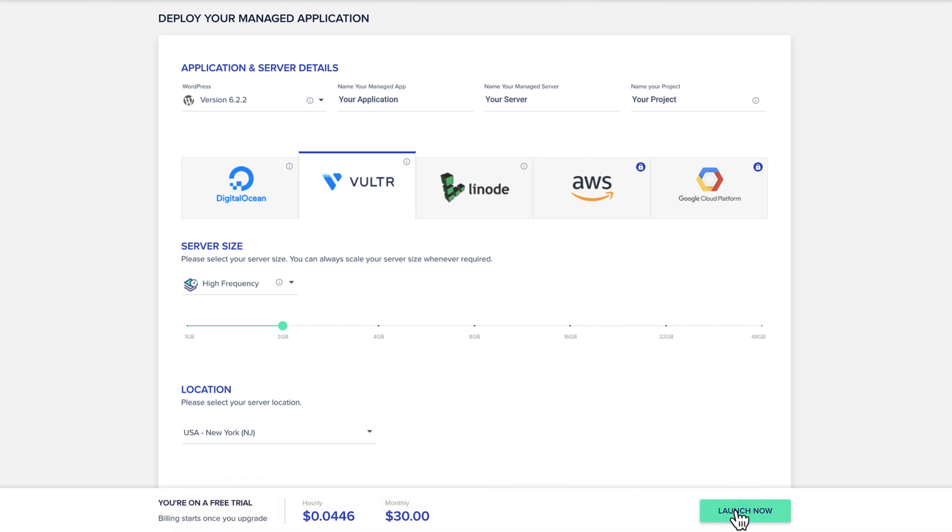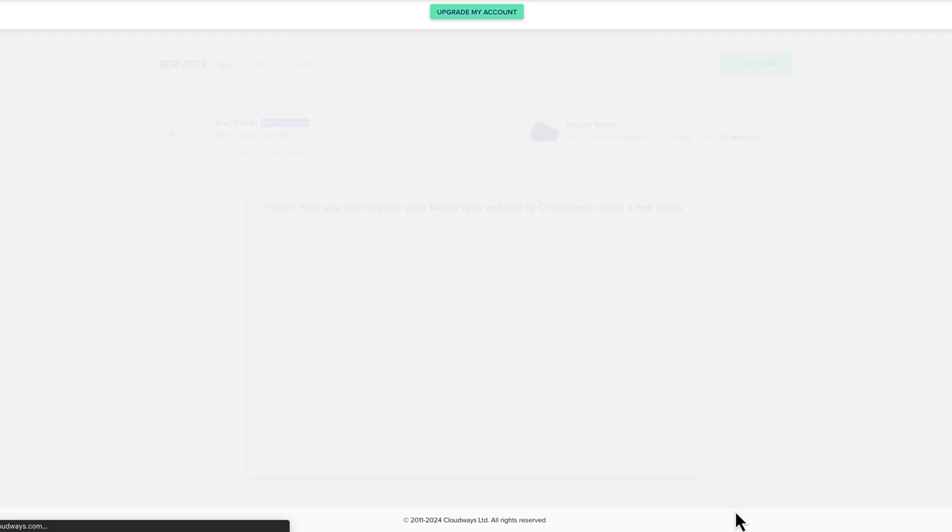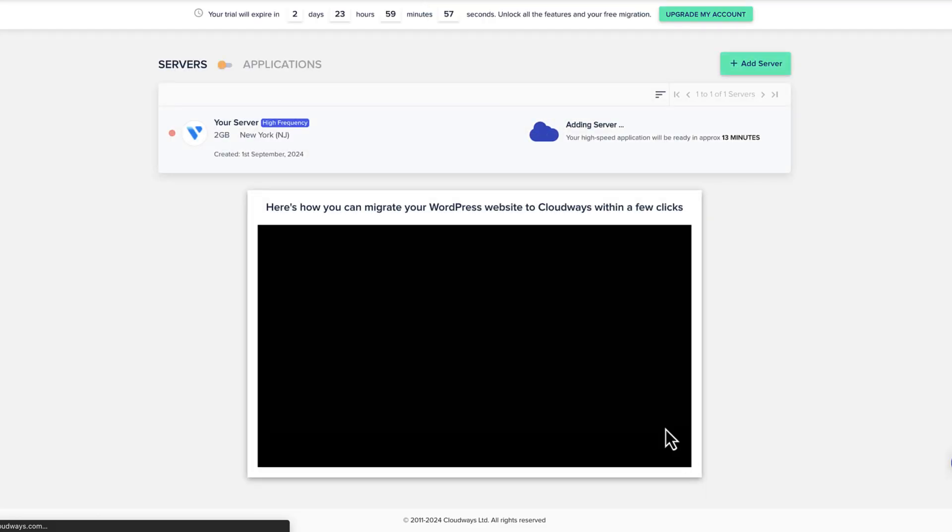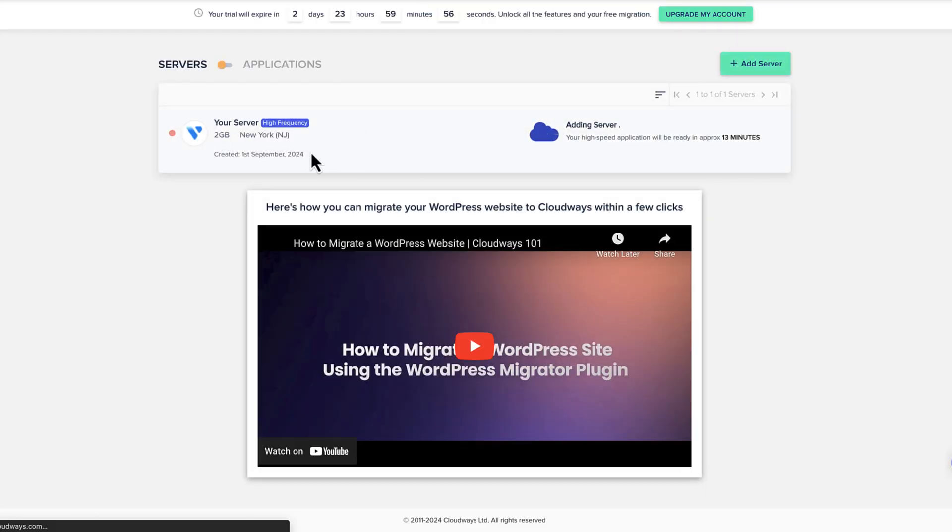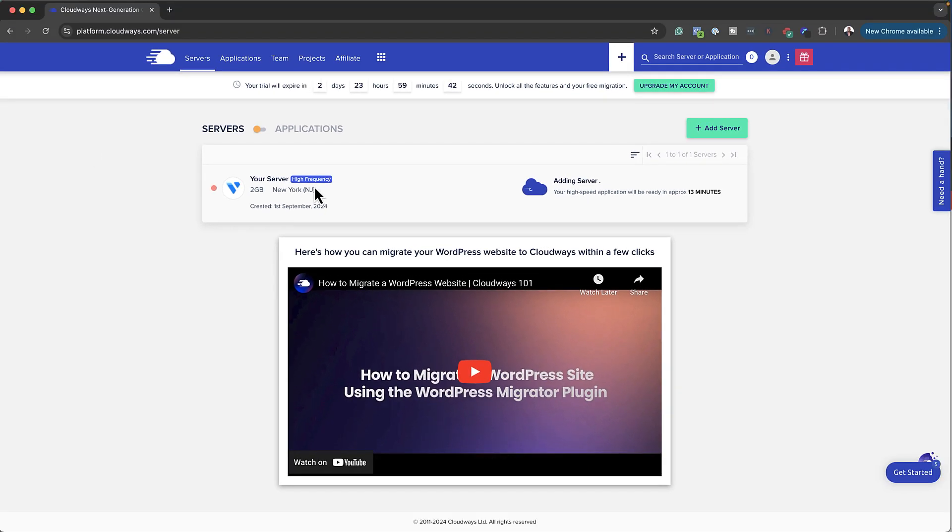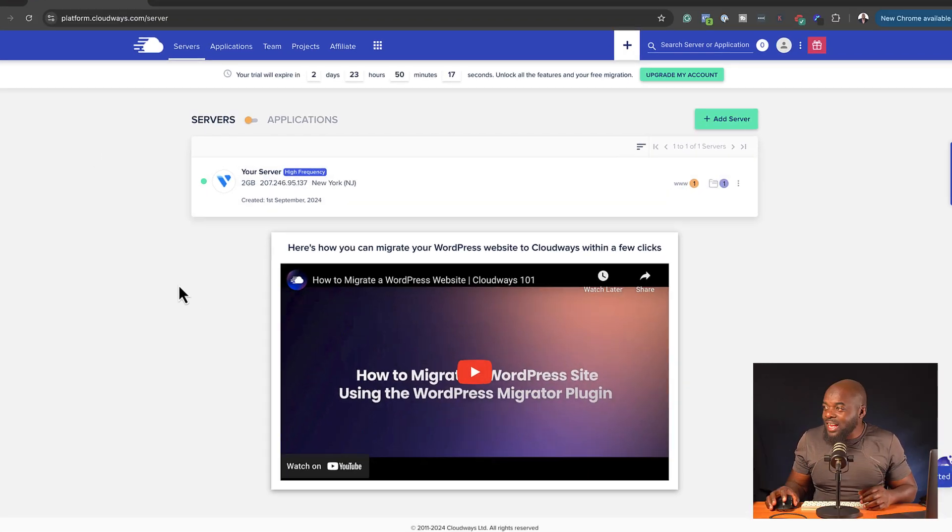So what's really cool now is I can go ahead and click on launch now. And automatically, I'm now taken to this page where my server has automatically started up. And there's also a video to show me how this can be set up. But I'm not going to worry about that at this moment. So what I'm going to do now is wait for a couple of minutes because here, as you can see, it's setting up my server and it's going to take about 13 minutes. Okay, so my server is now ready.